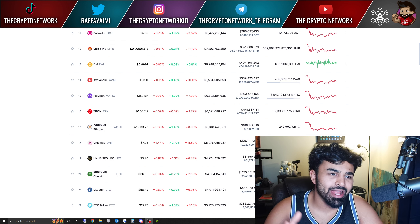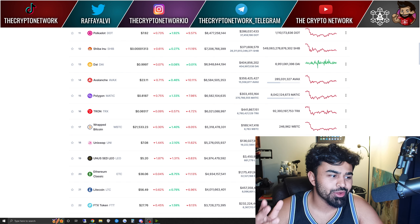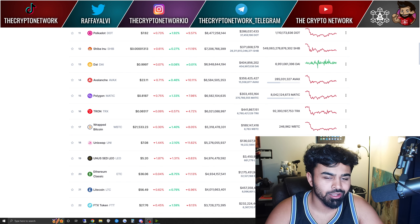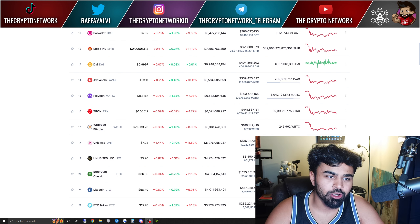Welcome back to another video. My name is Rafay, aka The Crypto Network. As always, if you'd like to support me outside of this free educational crypto content YouTube channel, you can join the Crypto Network Community Discord. If you'd like to join the VIP Club, all the information is in the description below and on my website.